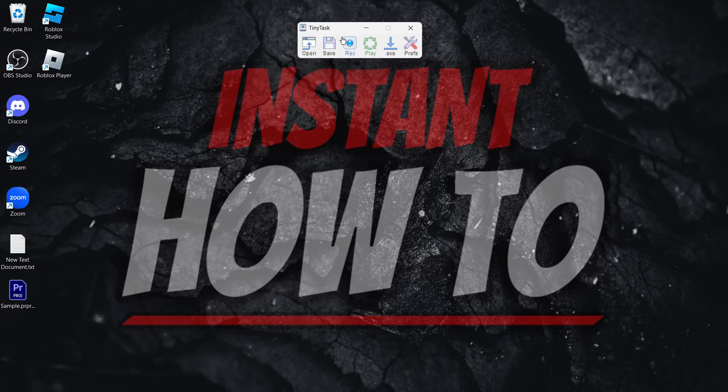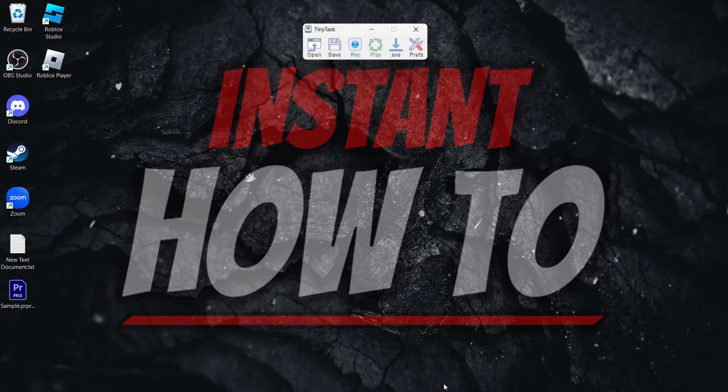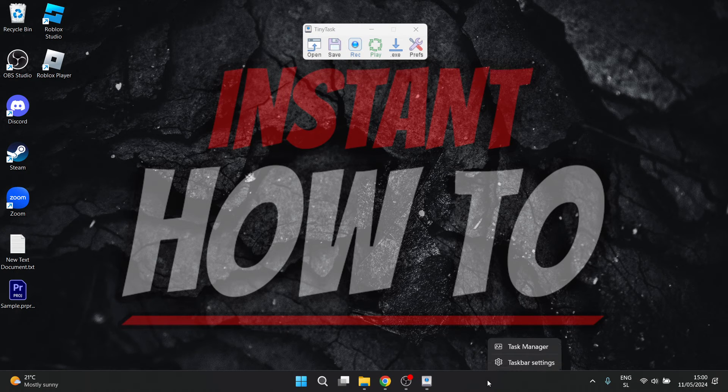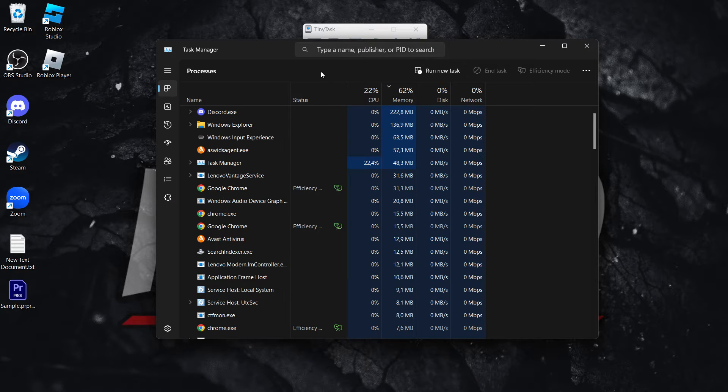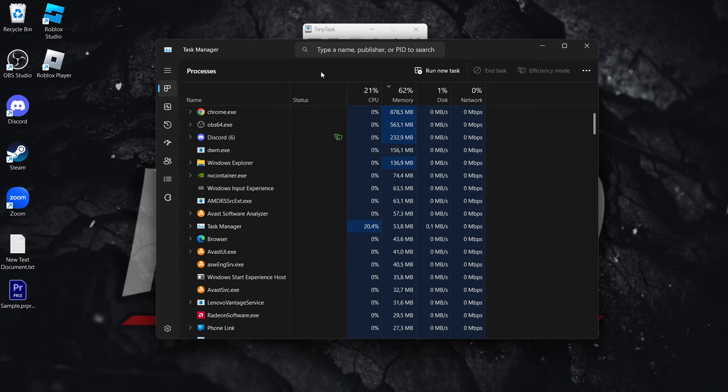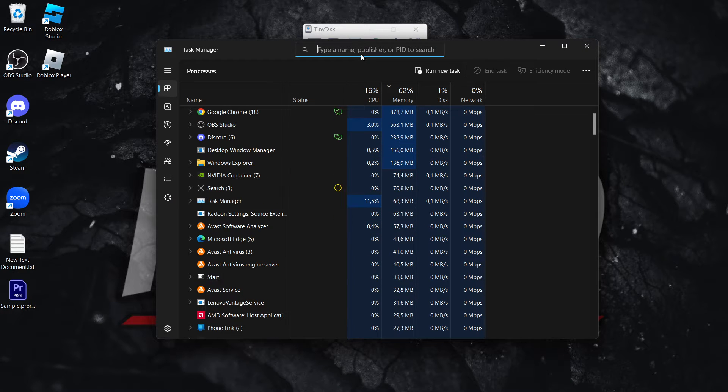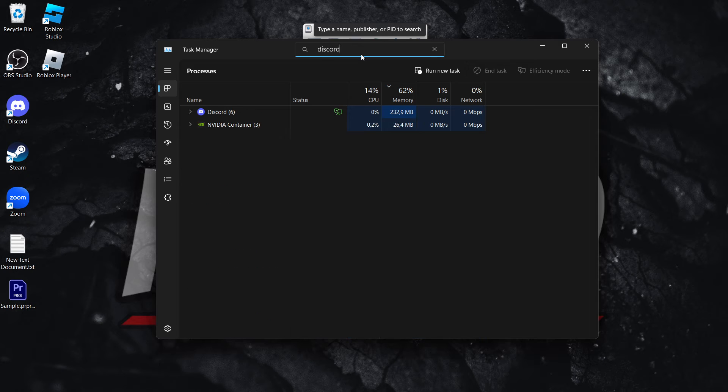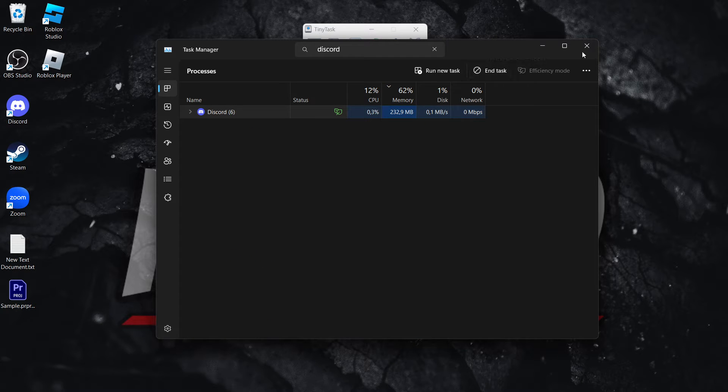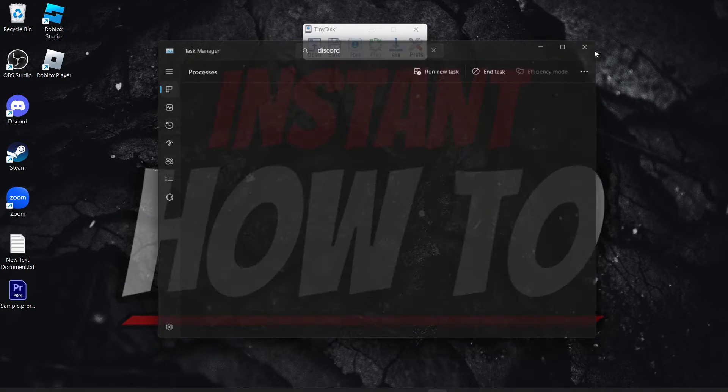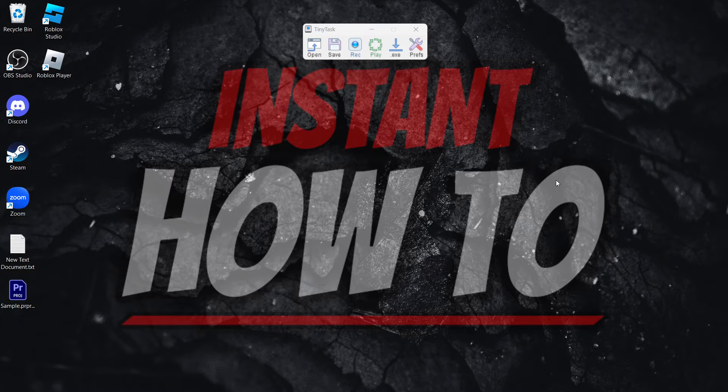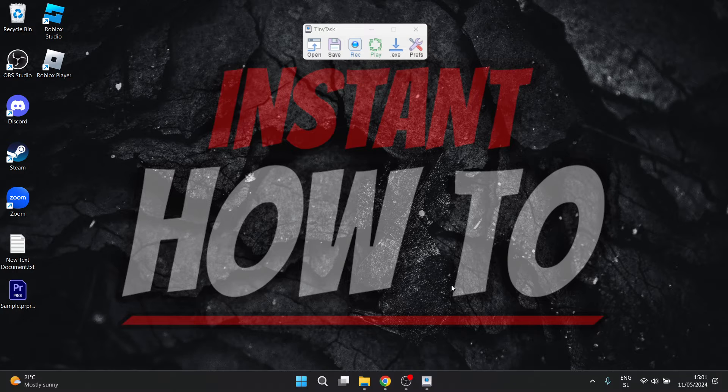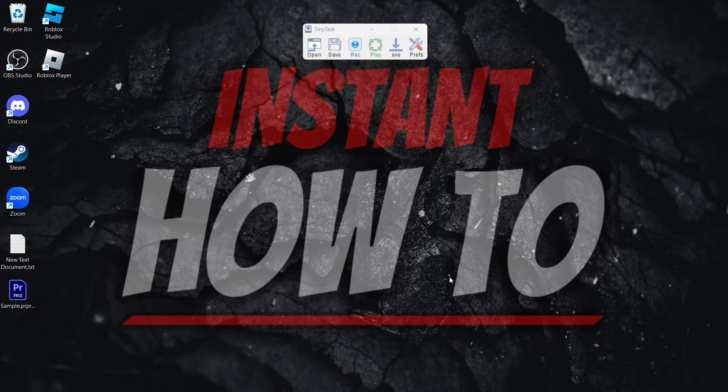So let's say I would like Windows to automatically open up this Task Manager over here and then look for a program. Let's say I want Discord. So I want to look for Discord to end the task, to shut it down without me doing anything, just simply running a basic program. Now, this is very simple to do, and I'm going to show you for this instance, but you can do it for anything you would like.